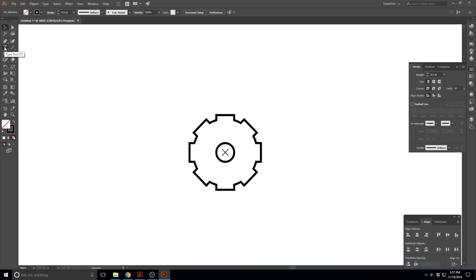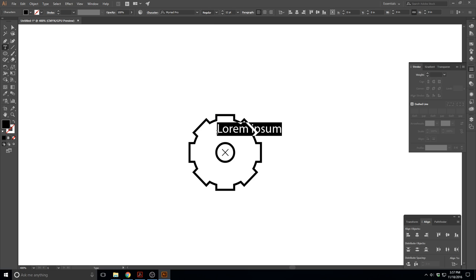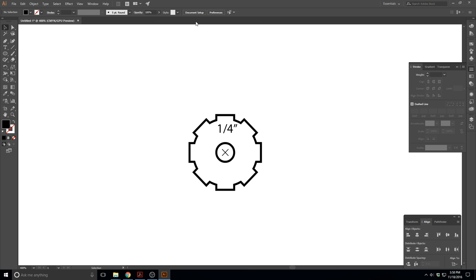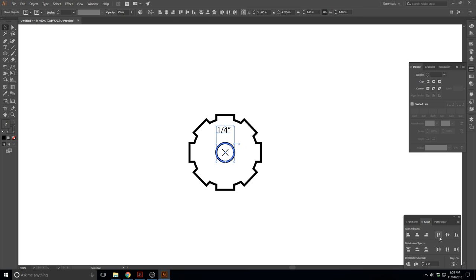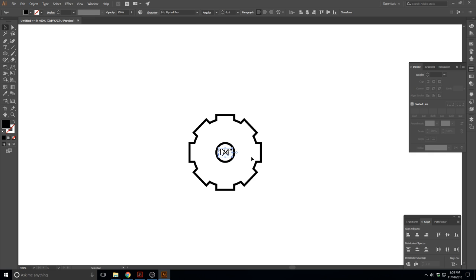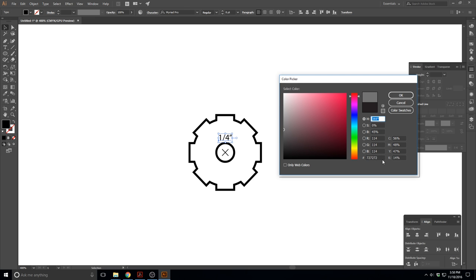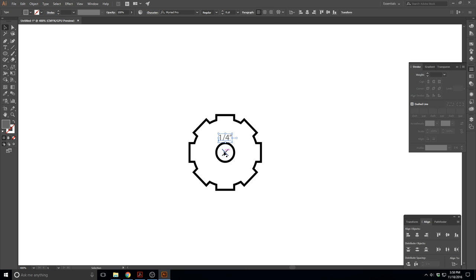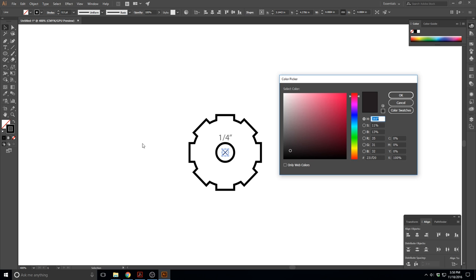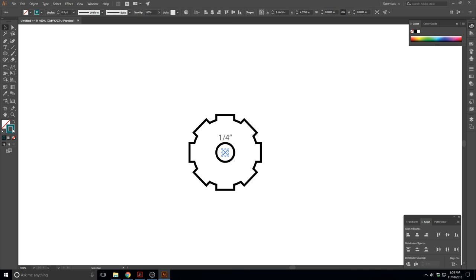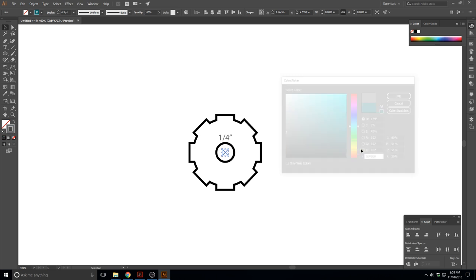Now let's add some text. Go to the text tool, click, and now we can type — let's type 'quarter inch' so we know how big this hole is supposed to be. With that selected I can change the font and the font size. Let's drop this to maybe eight point font. Let's center that with the circle — make the circle the anchor and align. Then use the arrow keys to position it just outside the circle. Let's change the color of that text to a nice gray.